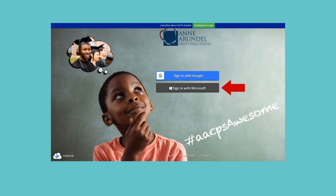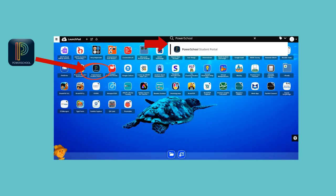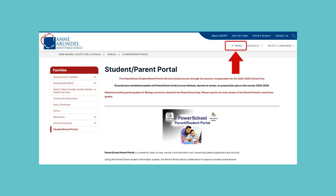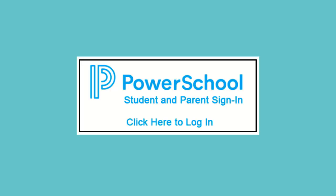Click on Sign In with Microsoft. In the ClassLink launchpad, use the search bar at the top to search for PowerSchool, then select PowerSchool Student Portal. Another way is to use your browser to go to the AACPS website at aacps.org. On the AACPS website, click on Student Parent Portal in the menu at the top of the page, then click on the PowerSchool Student and Parent Sign-in.